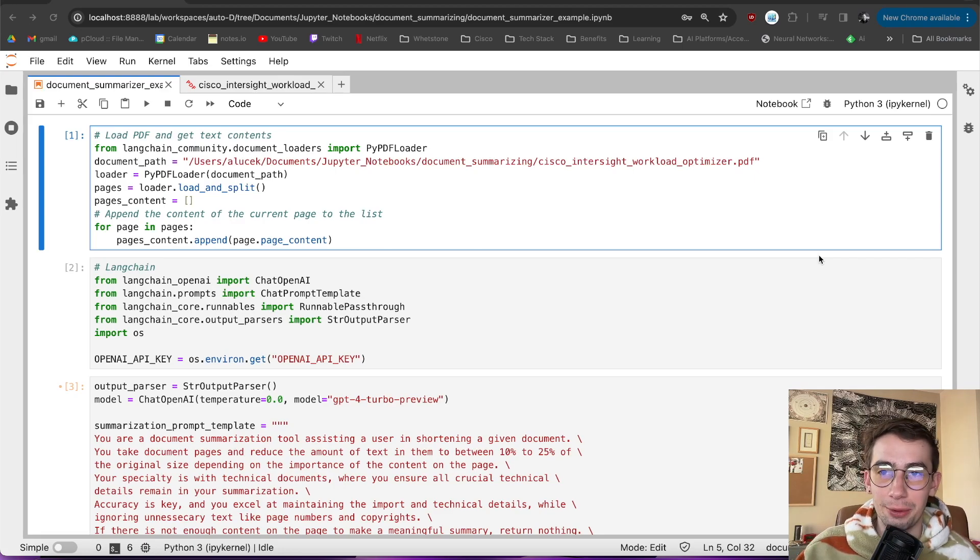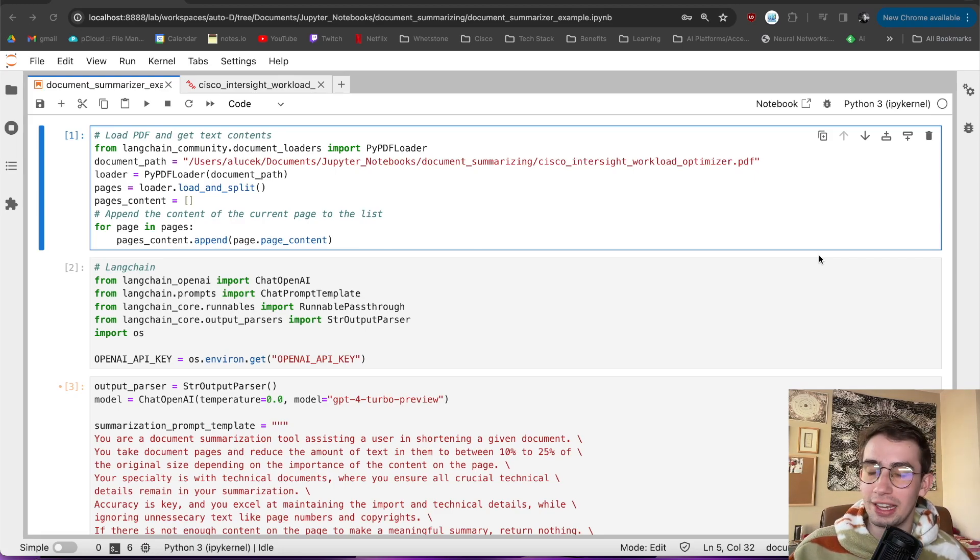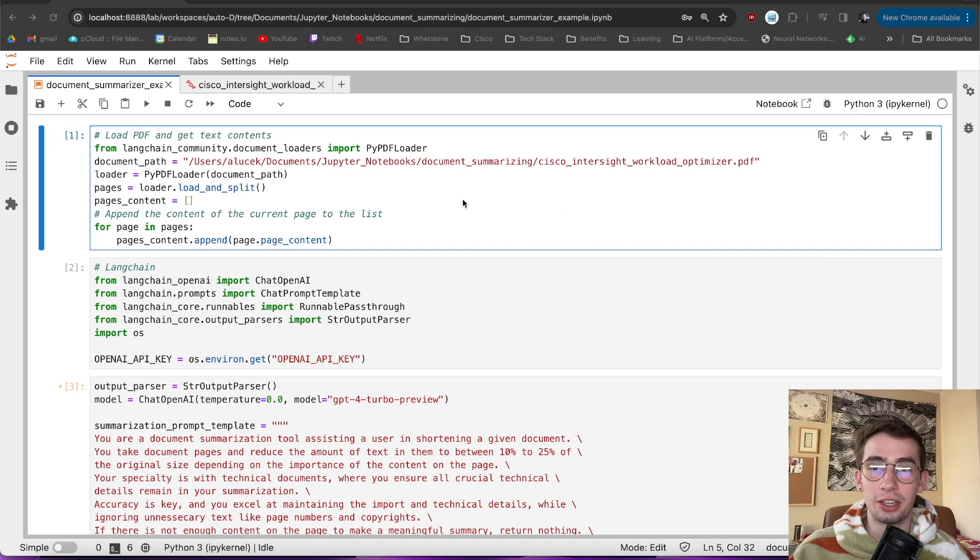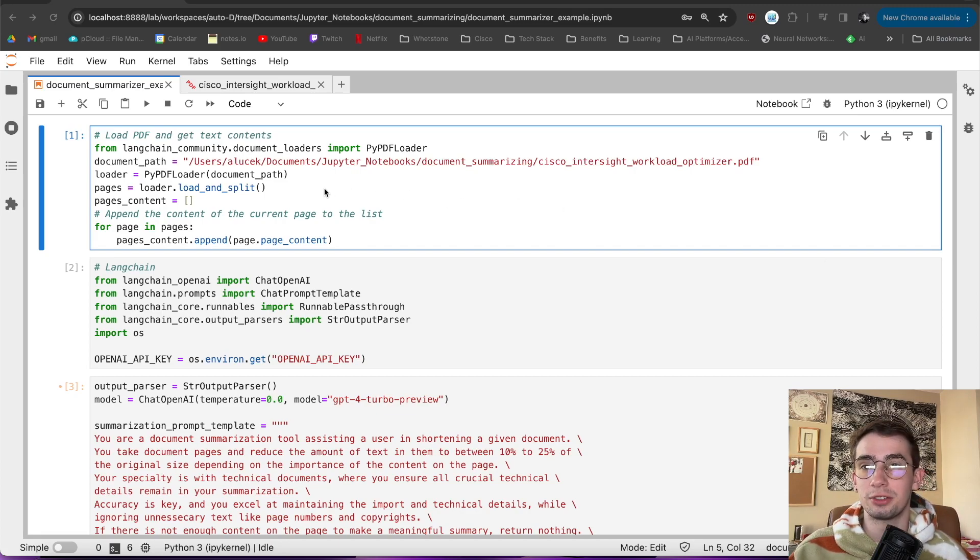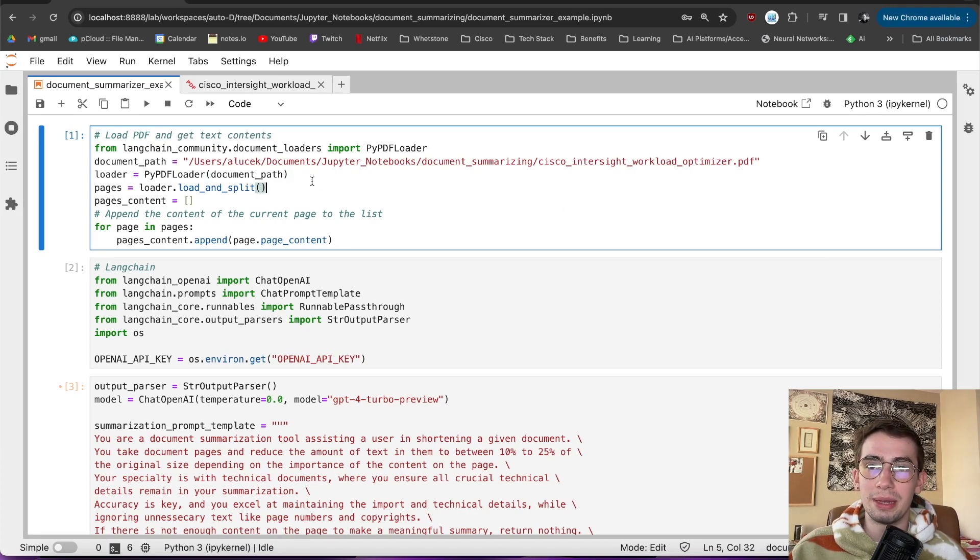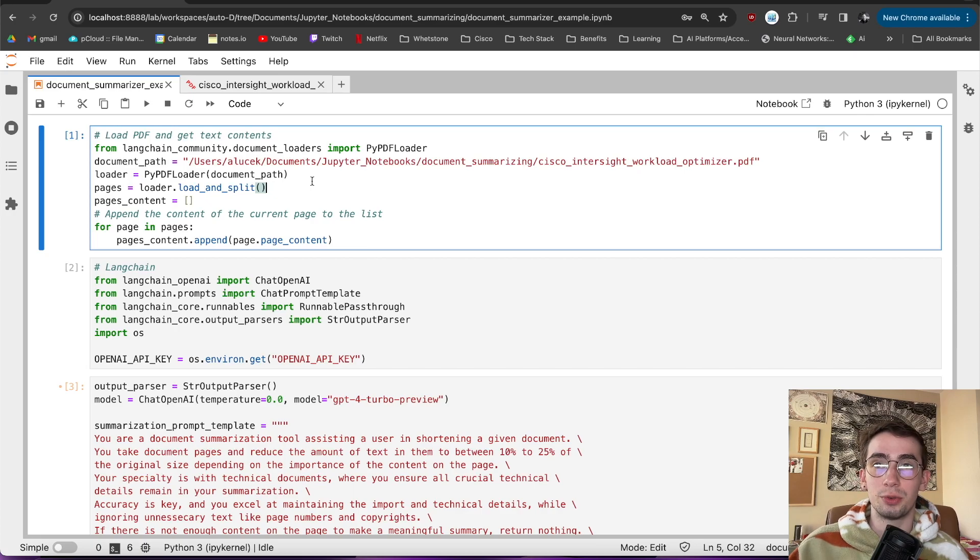Hello, everybody. Adam Lucek here, and today we're going to be looking at summarizing technical documents given limited context windows. So what does that mean, and why might that be useful?